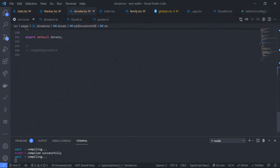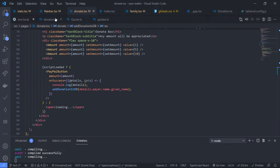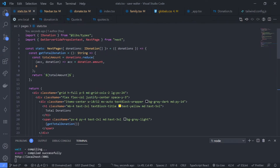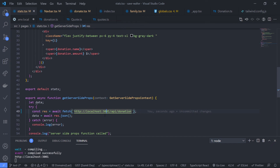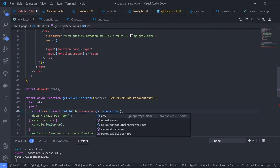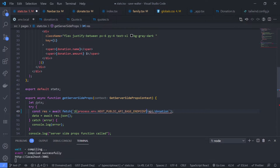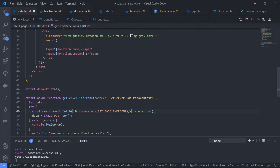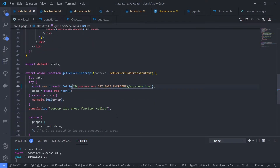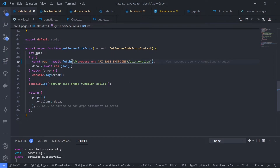Check other files — in the stats/statistics file there is something on the server side, so replace it with process.env.API_BASE_ENDPOINT (without the NEXT_PUBLIC prefix). Save everything once all localhost 3001 references have been substituted.